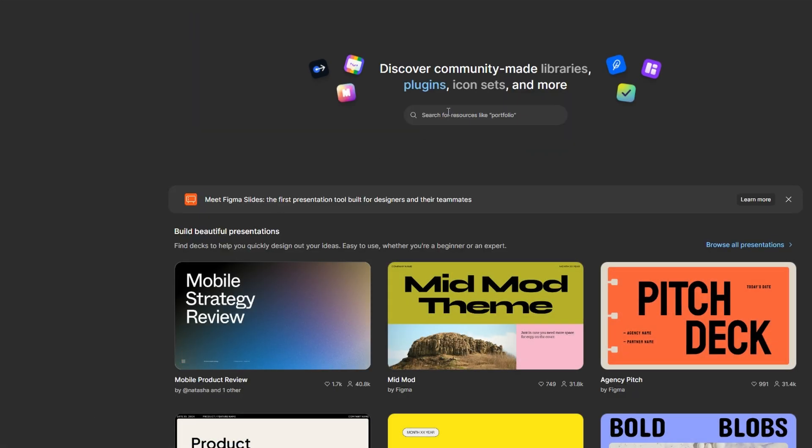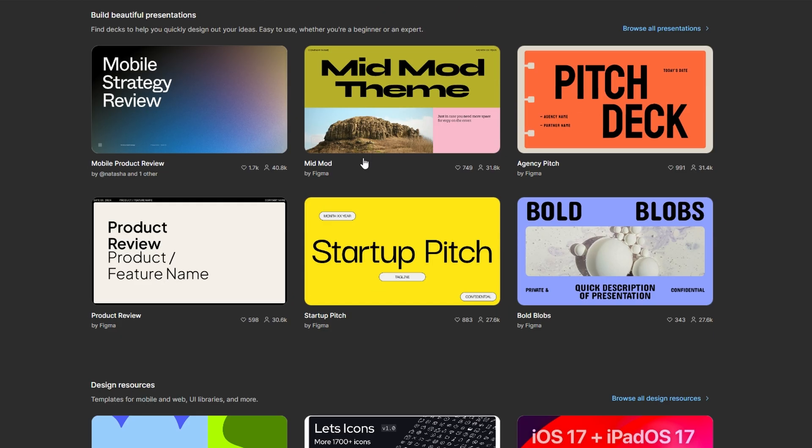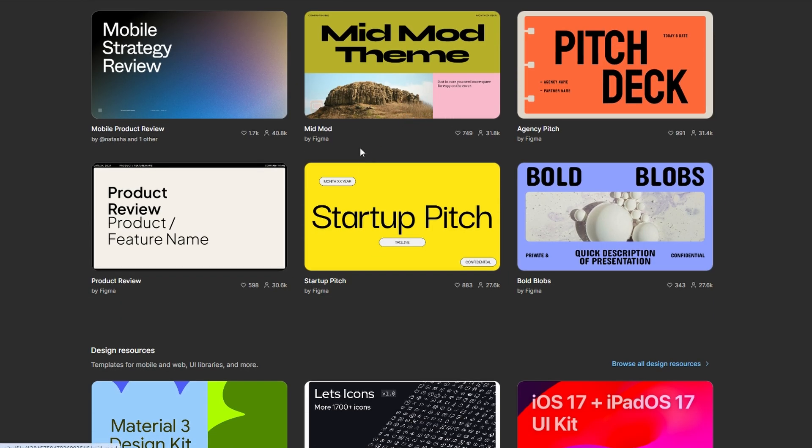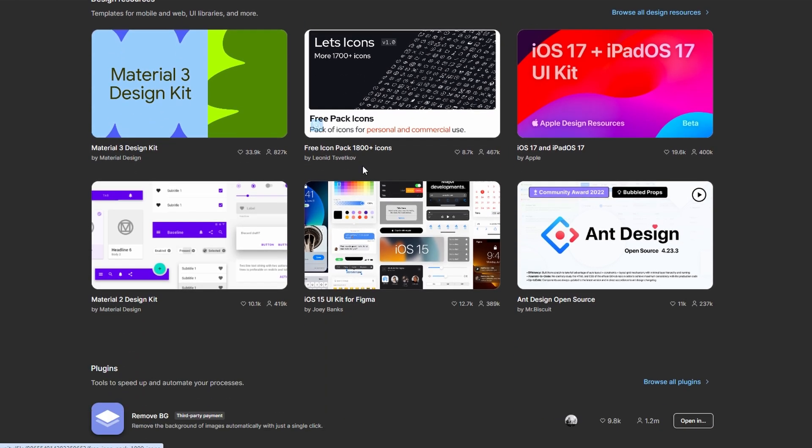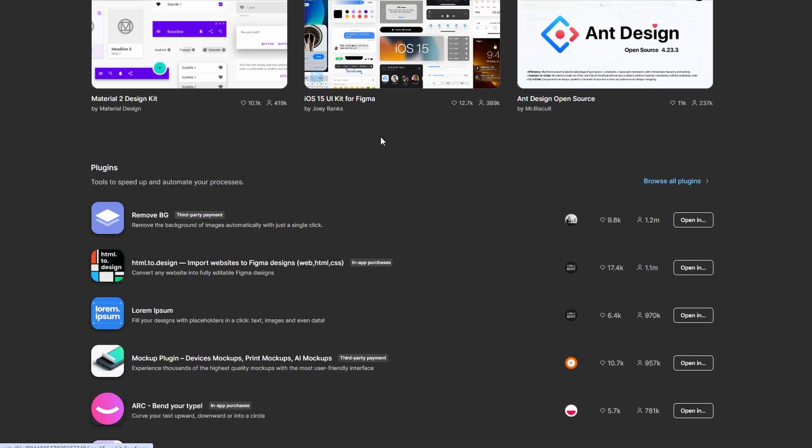In the search bar, type the name of the library you're looking for, or browse through the various community files, looking specifically for libraries or design systems.